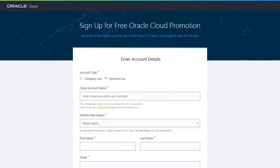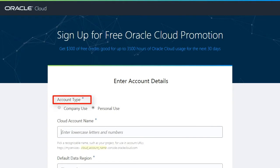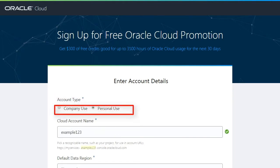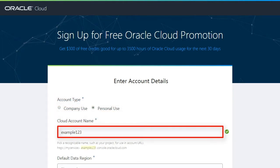Fill out the Enter Account Details form. Select an account type and enter an account name to identify your cloud account.